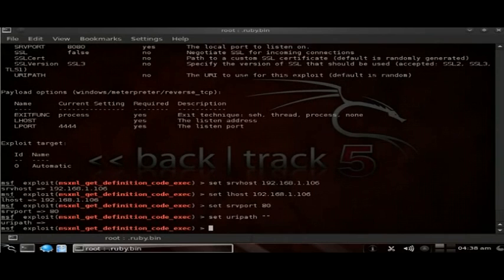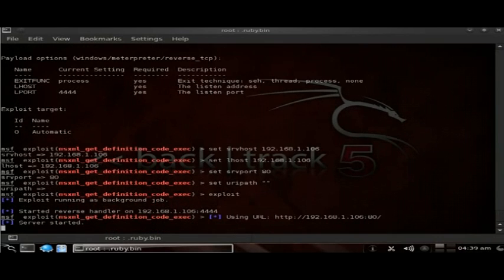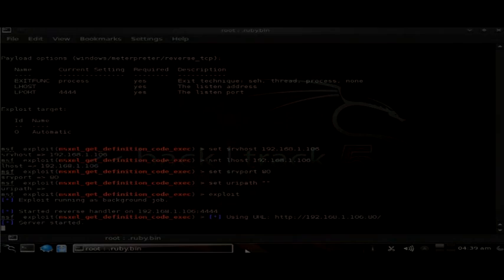All we've got to do is type the IP to the machine, or use the link to the IP of the machine, and then type 'exploit'. This sets up the handler. Now all that's left to do is swap to the Windows machine and go to that address.